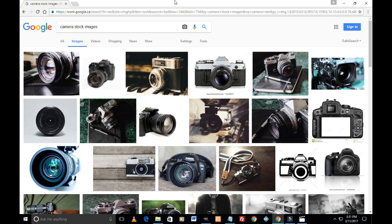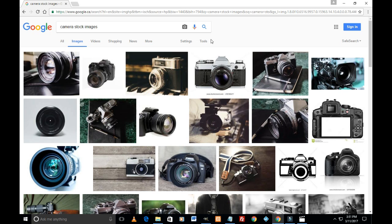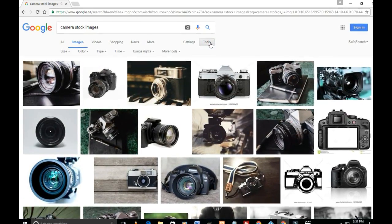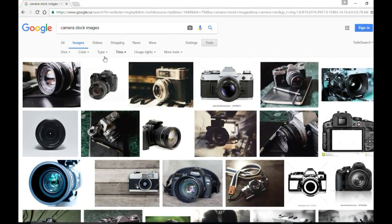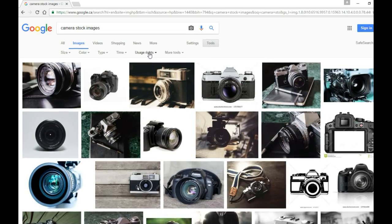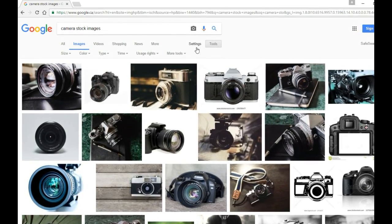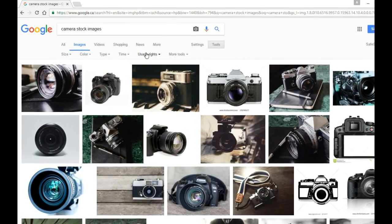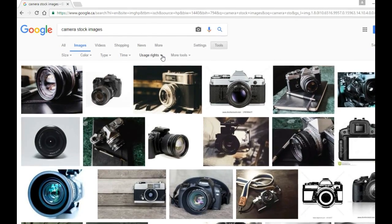So how do we know if we can reuse a specific image or not? Under tools, if you look at the bottom, just below that line, you'll see usage rights.